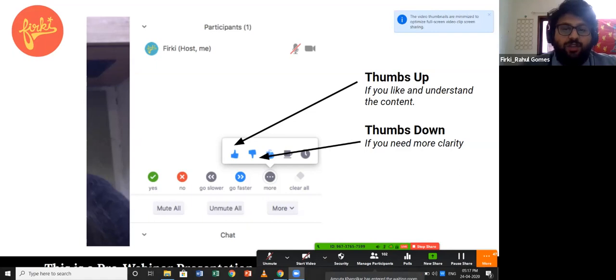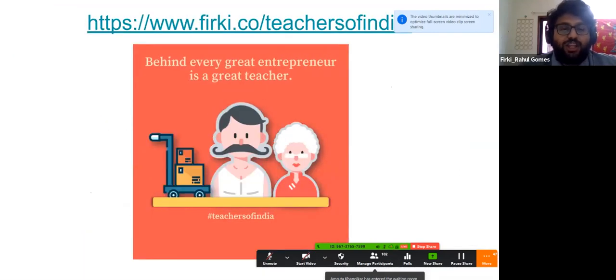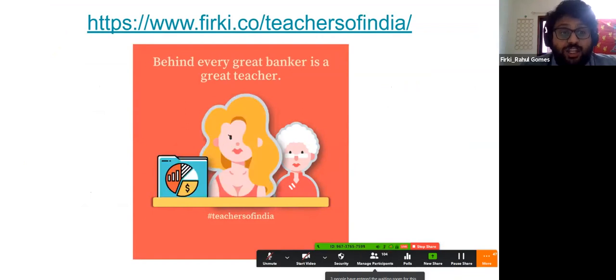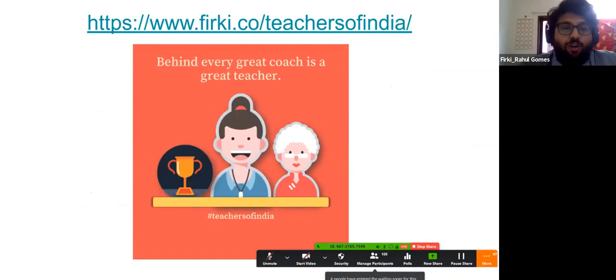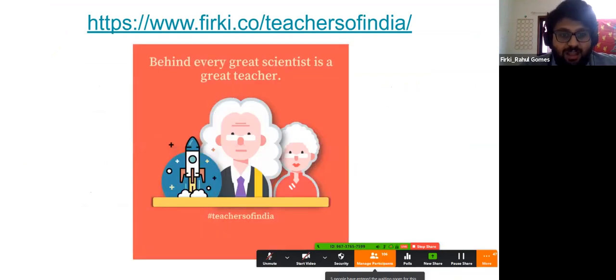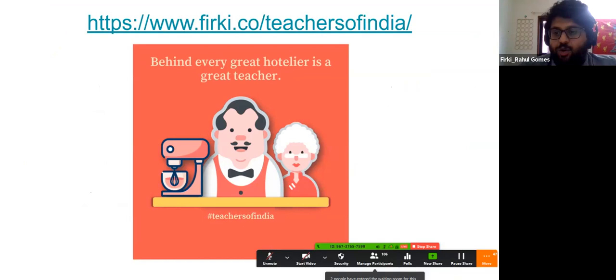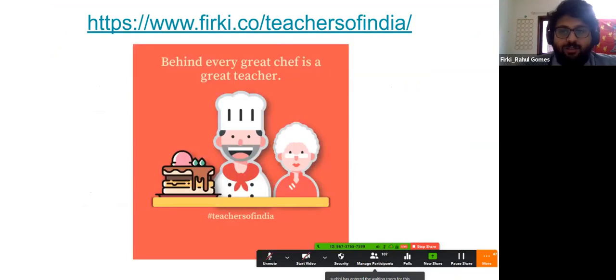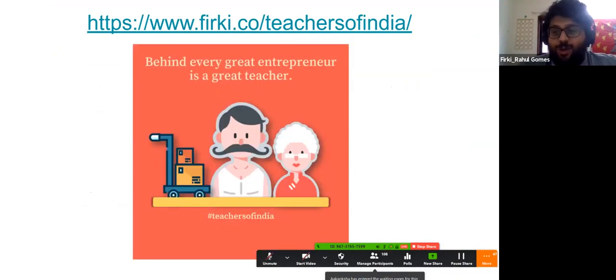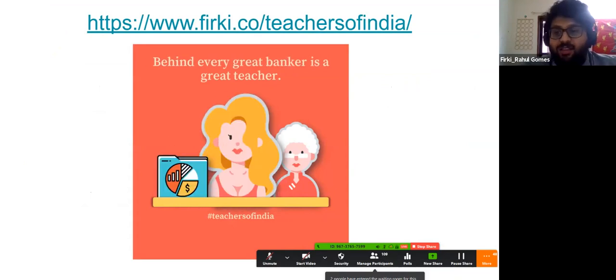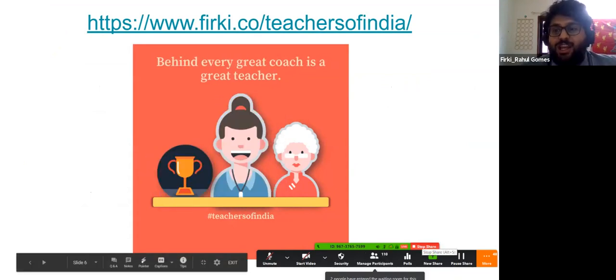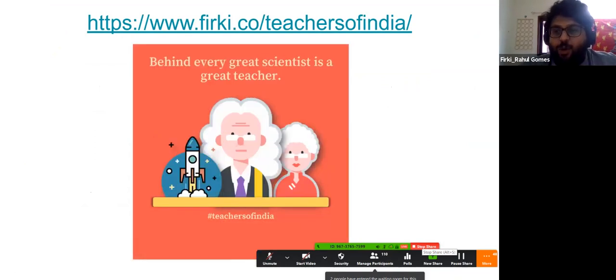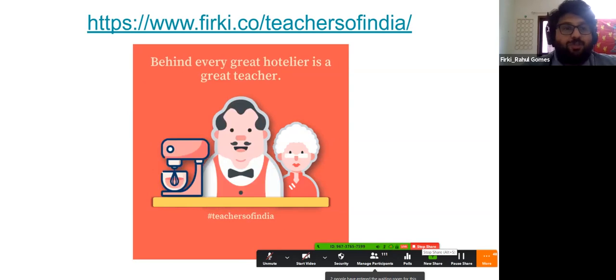Firki recently launched its Teachers of India campaign — an initiative to recognize the contributions of the teaching community towards building a nation of capable learners and leaders. If you are a teacher, we want to celebrate you. Please send in your story using the link visible on your screen, which will shortly be shared in the chat window as well. We want to celebrate you, dear teachers.